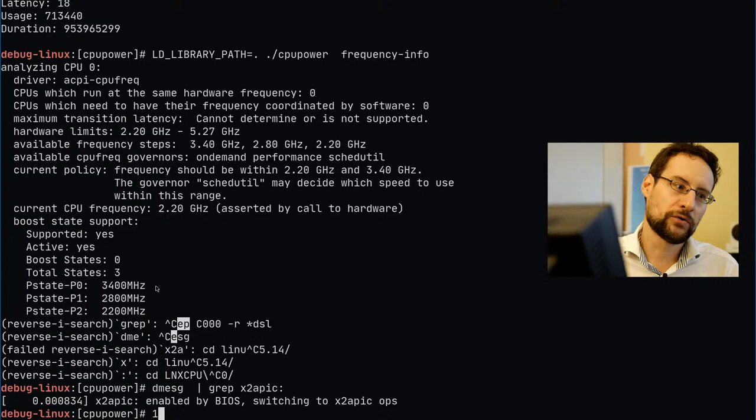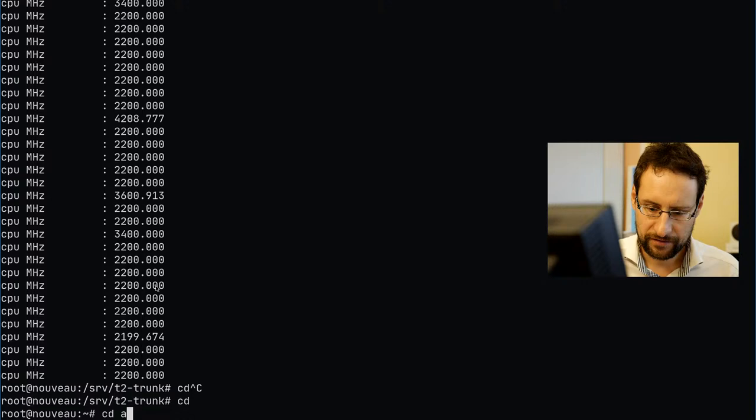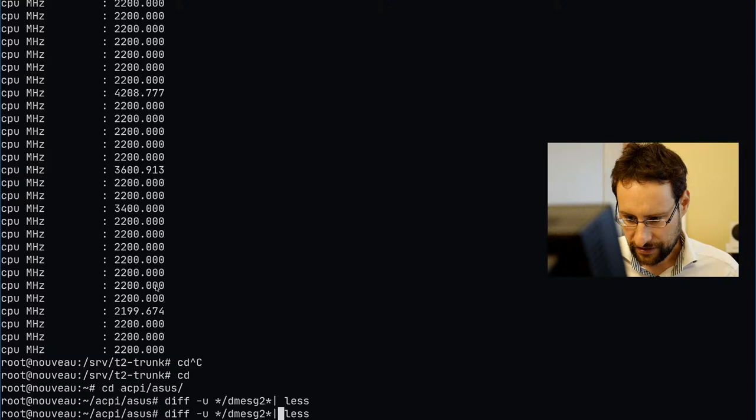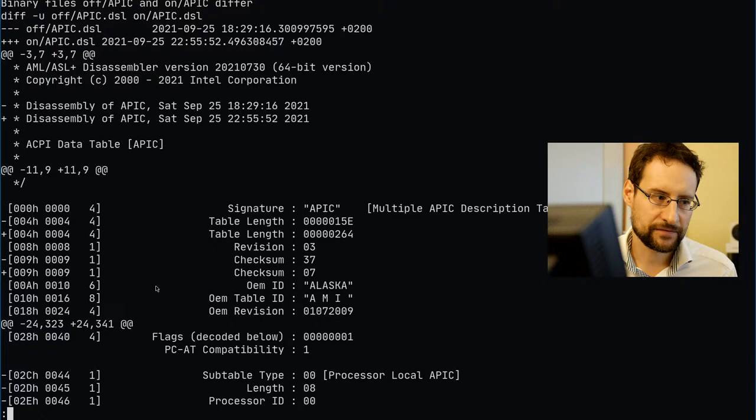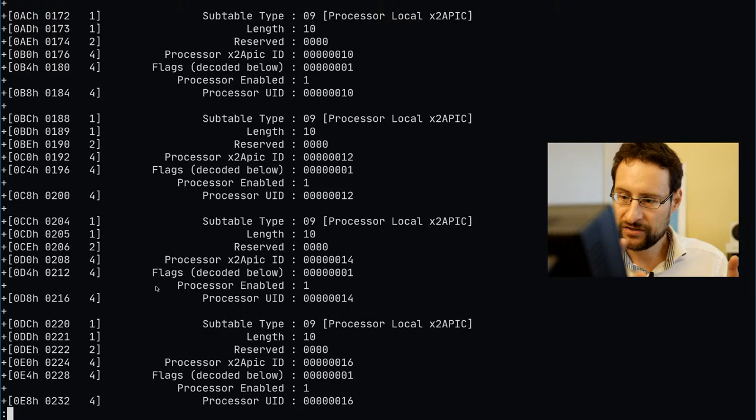How did I do it? I dumped and decompiled the ACPI tables and diffed them — with X2 APIC off versus on — using dmask, but also all the ACPI tables. Maybe I'll make a dedicated video about all the nitty-gritty ACPI details. From the diff, it didn't look like the ACPI tables were doing much — they just replace xAPIC with X2 APIC but otherwise don't really change much.